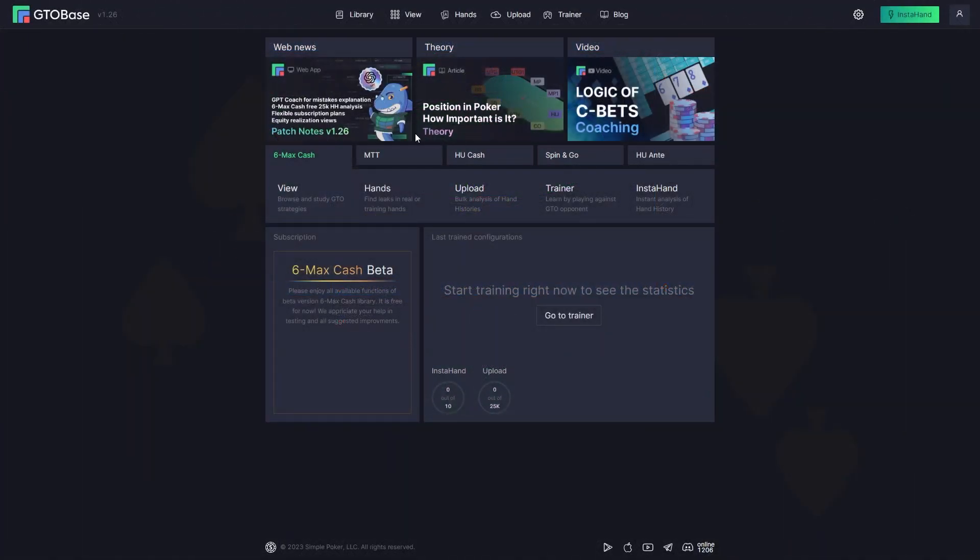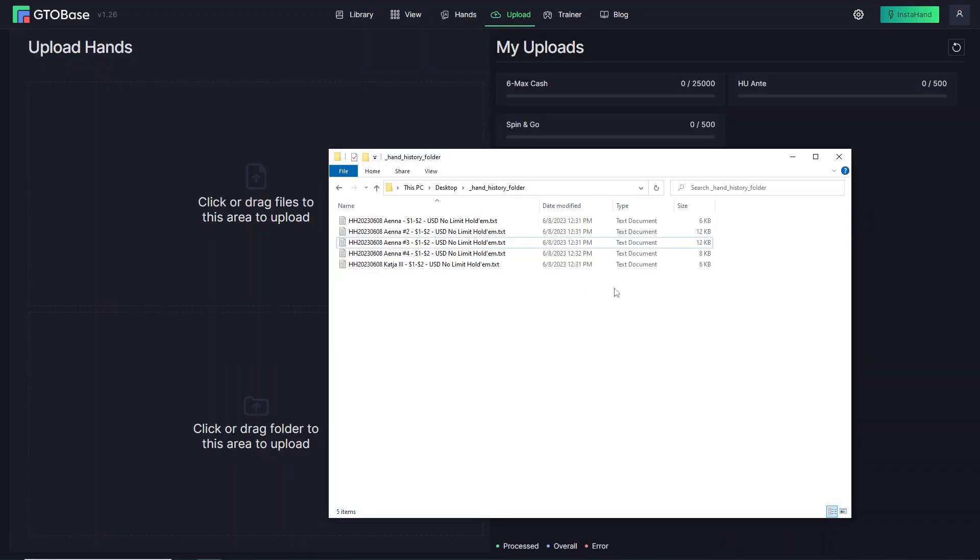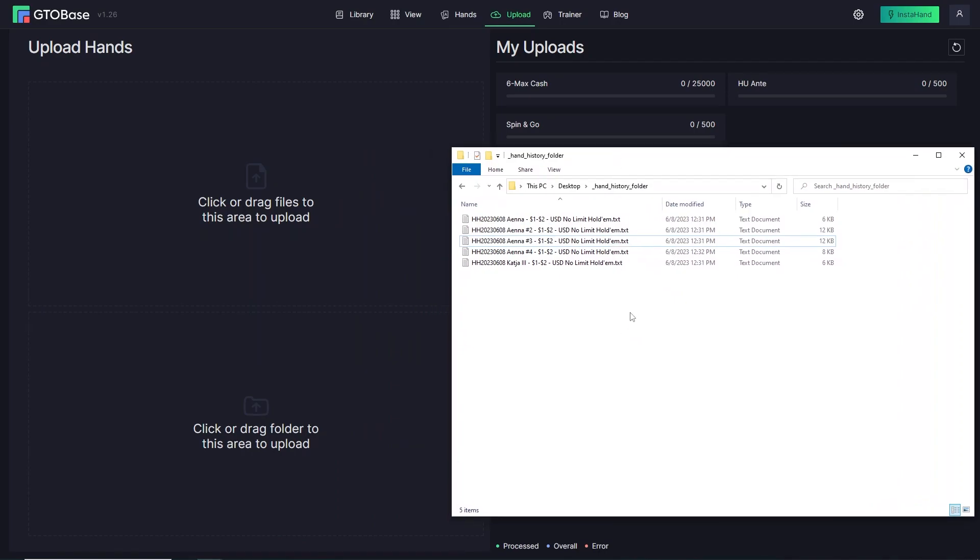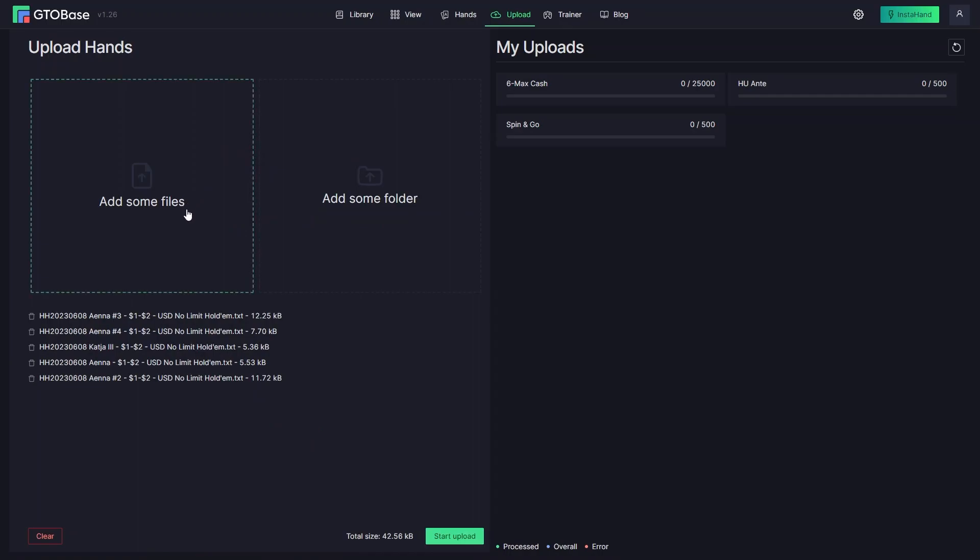Next, open GTOBase, go to Upload tab and open the folder containing your hand histories. Select files you are interested in and drag and drop them here in this area.